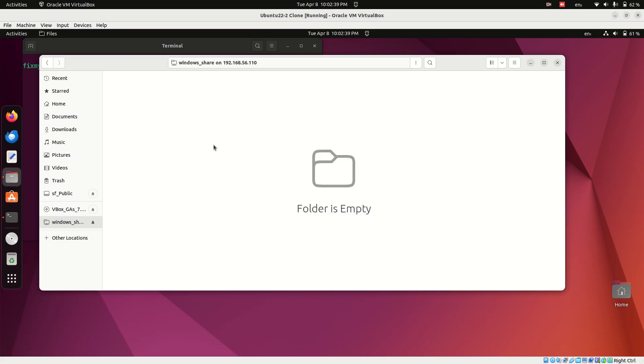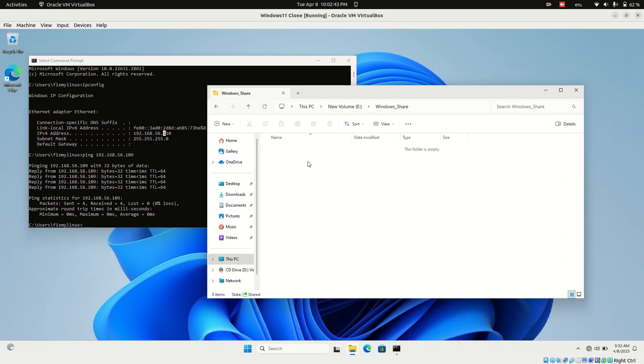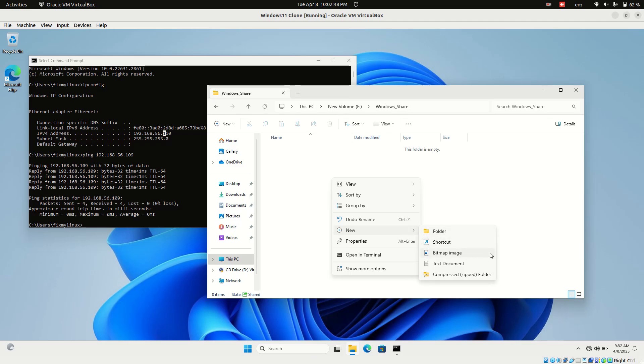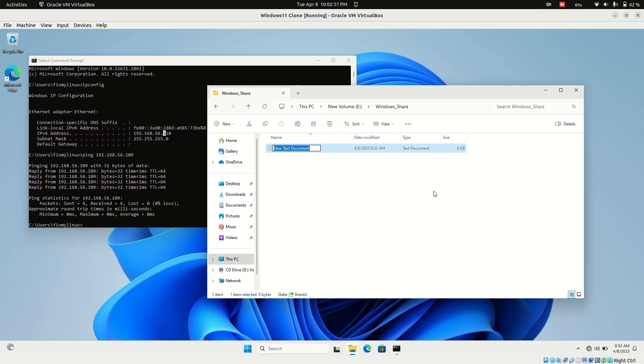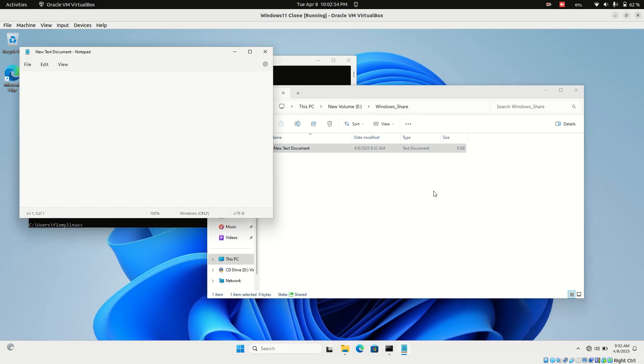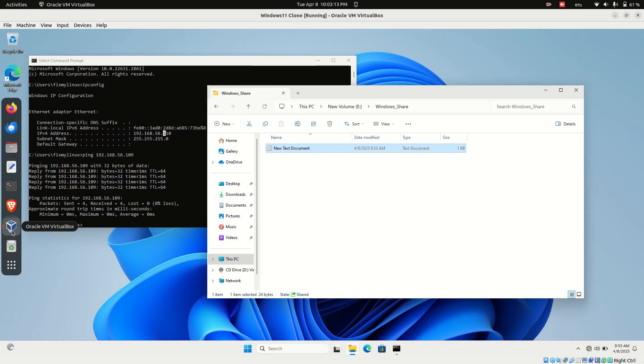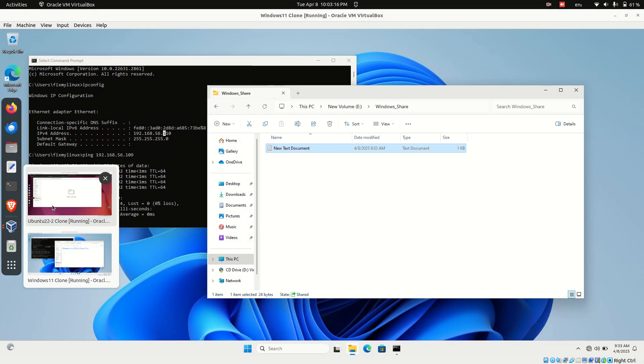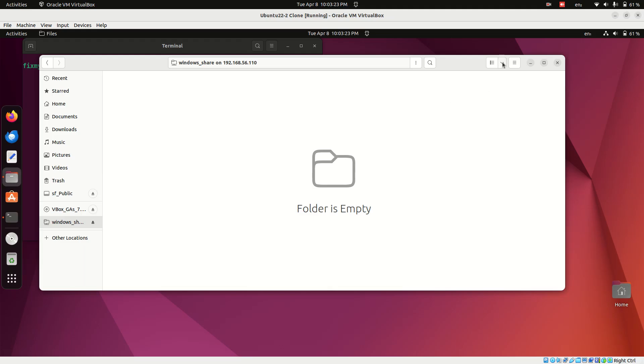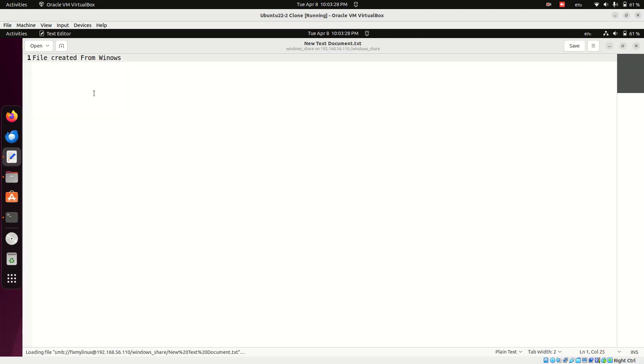Let's test it out. Go back to your Windows system and create a simple text file inside the shared folder. Write something in it so we can verify if the content is accessible from Ubuntu. Switch back to Ubuntu and refresh the shared folder view, and there it is. The newly created file, fully accessible.